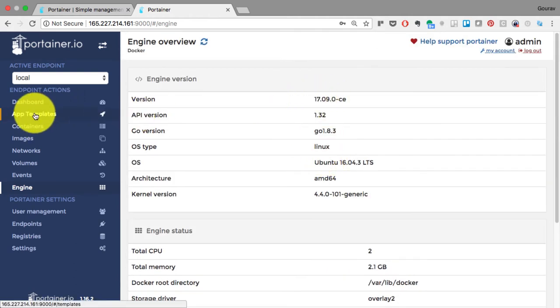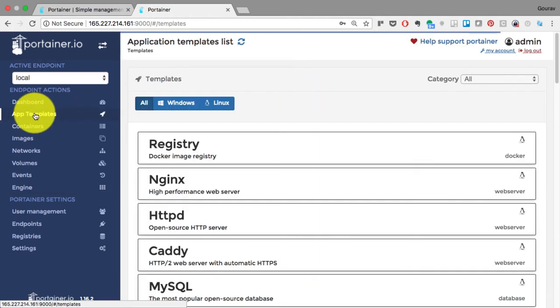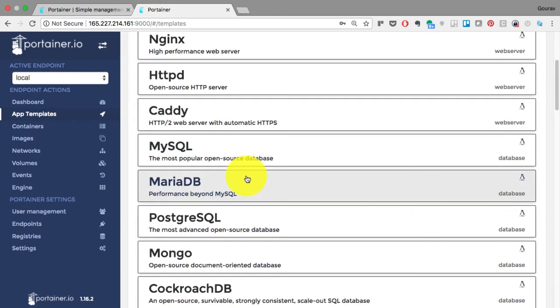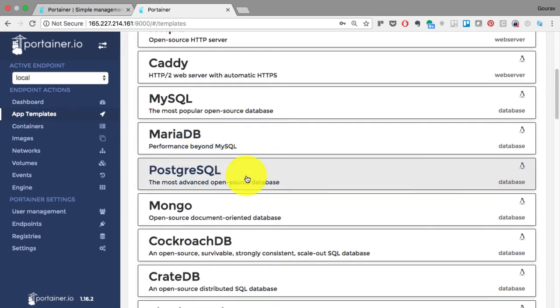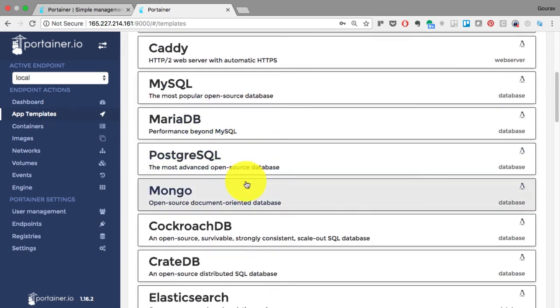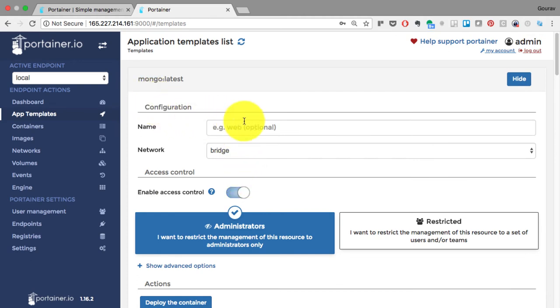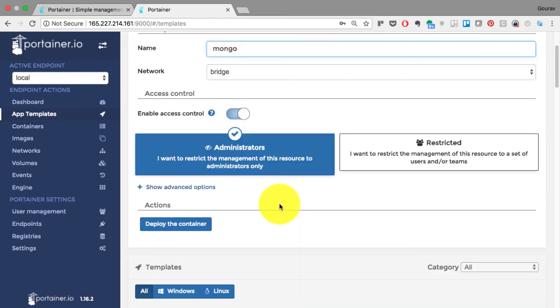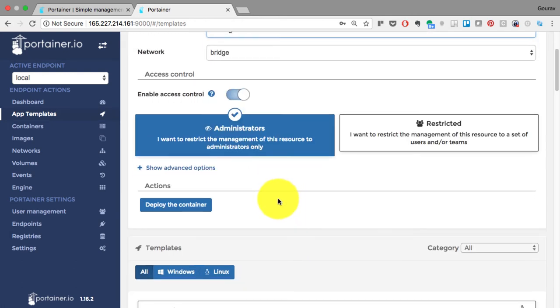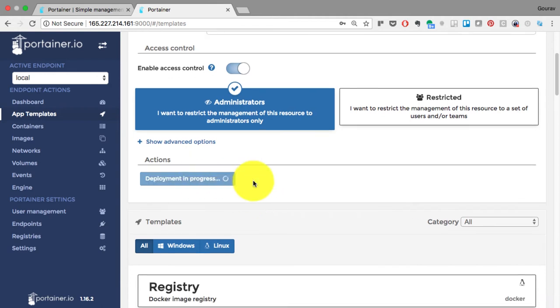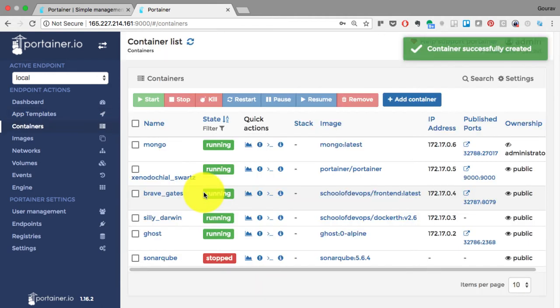It comes with application templates. This is one click deployment for your application. You can choose your application, provide a name. All I need to do now is just click on that deploy container button. That's all. And it has already started deploying. It's already been deployed. I can go and start managing that, check the statistics, or manage it.